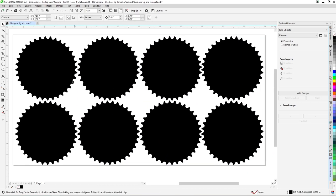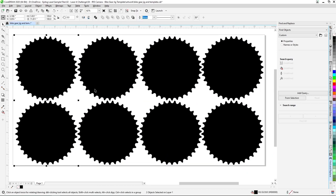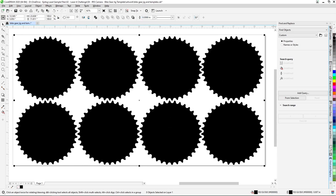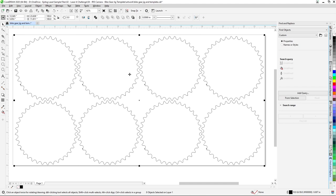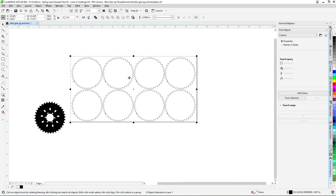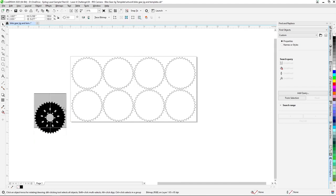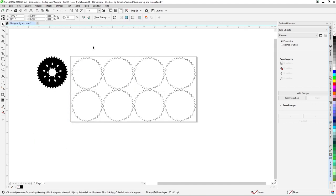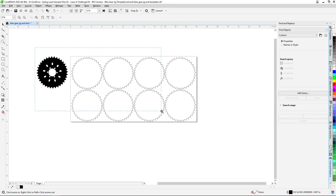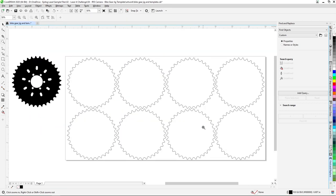Now select all the chainring shapes, then in the color palette on the right side of the screen, right-click black and left-click none to give the chainring a black outline with no color fill. We're now ready to print and cut our chainring jig at the laser.